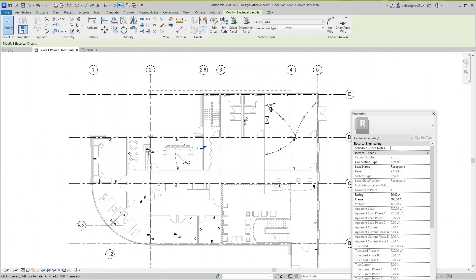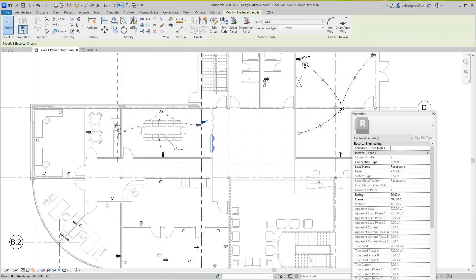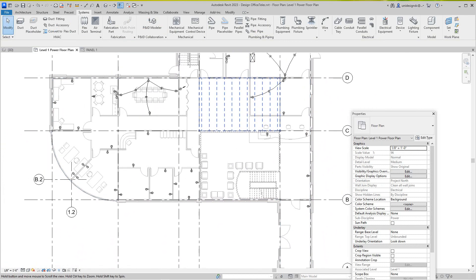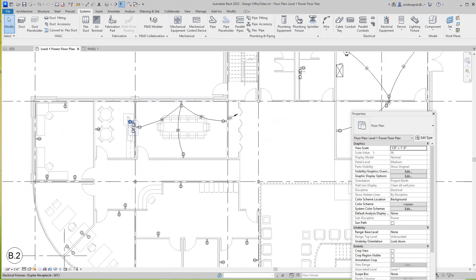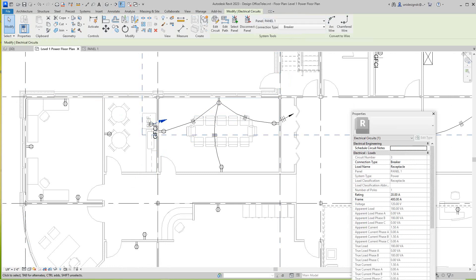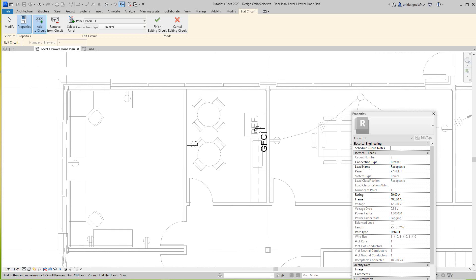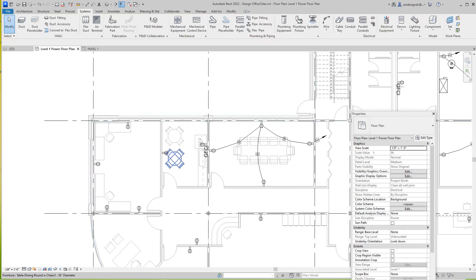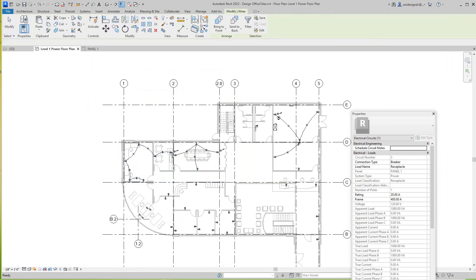Let's do another room — a couple more for repetition. We'll select this GFCI which is on the wall, hit Power again, and then Edit Circuit. So we want to add more things here — let's add this one. I think we may want to include all of these over here — it depends on the load. Let's Finish. We've got another circuit here. Tab it, do our wire again, and that's finished.